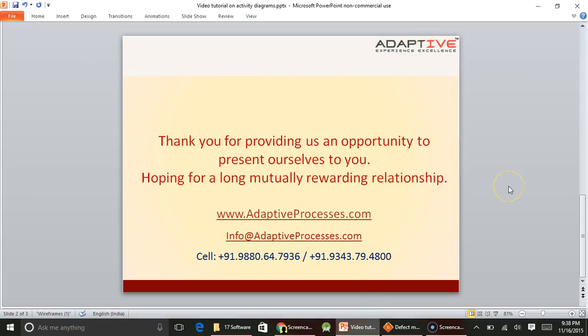Thank you for undergoing this small video learning on activity diagrams. In case you would like to contact us, please feel free to write to us at info@adaptiveprocesses.com. The telephone numbers are +91-9880647936 or +91-9343794800. Thank you for undergoing this video and hope to interact with you in future.